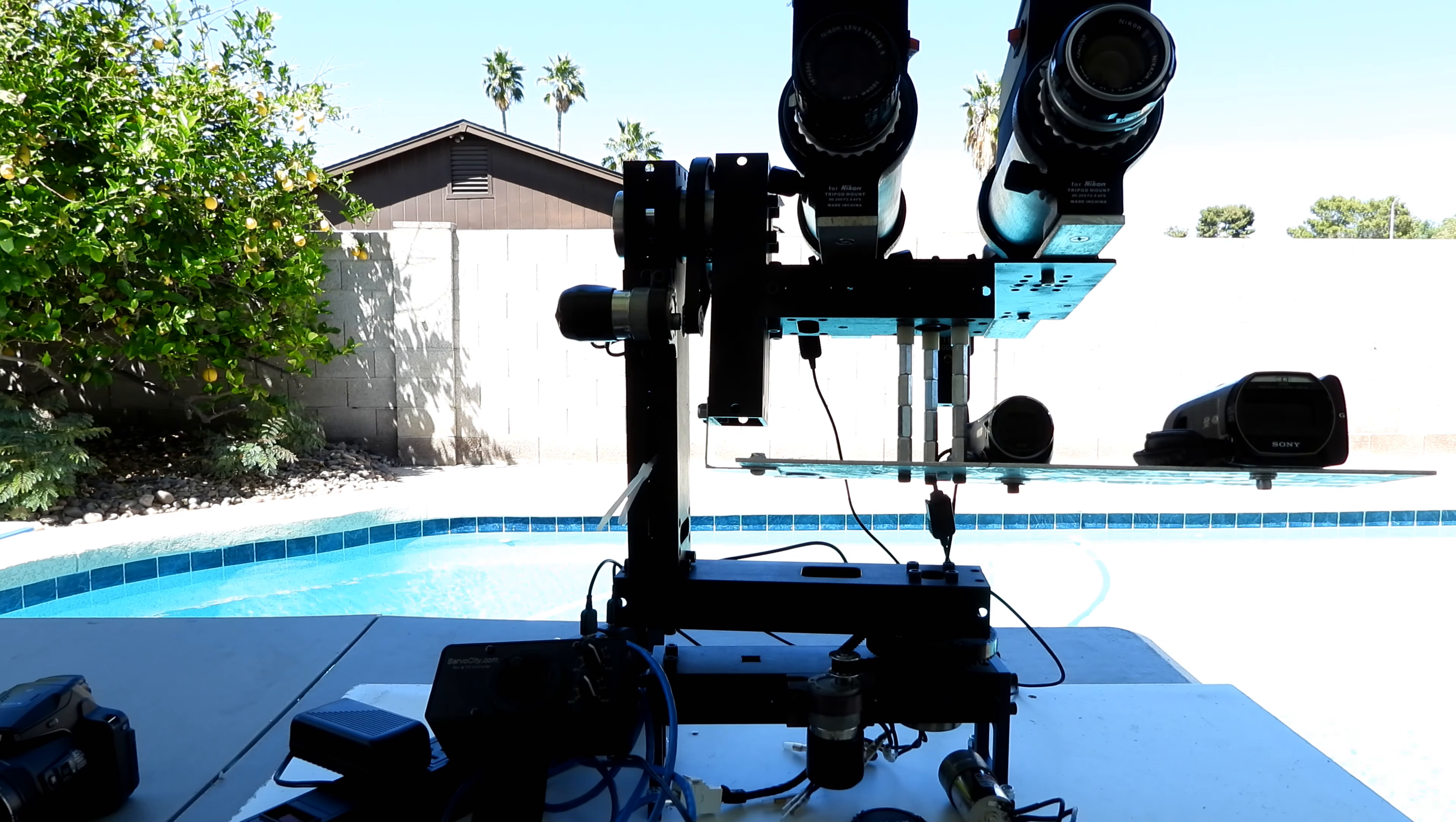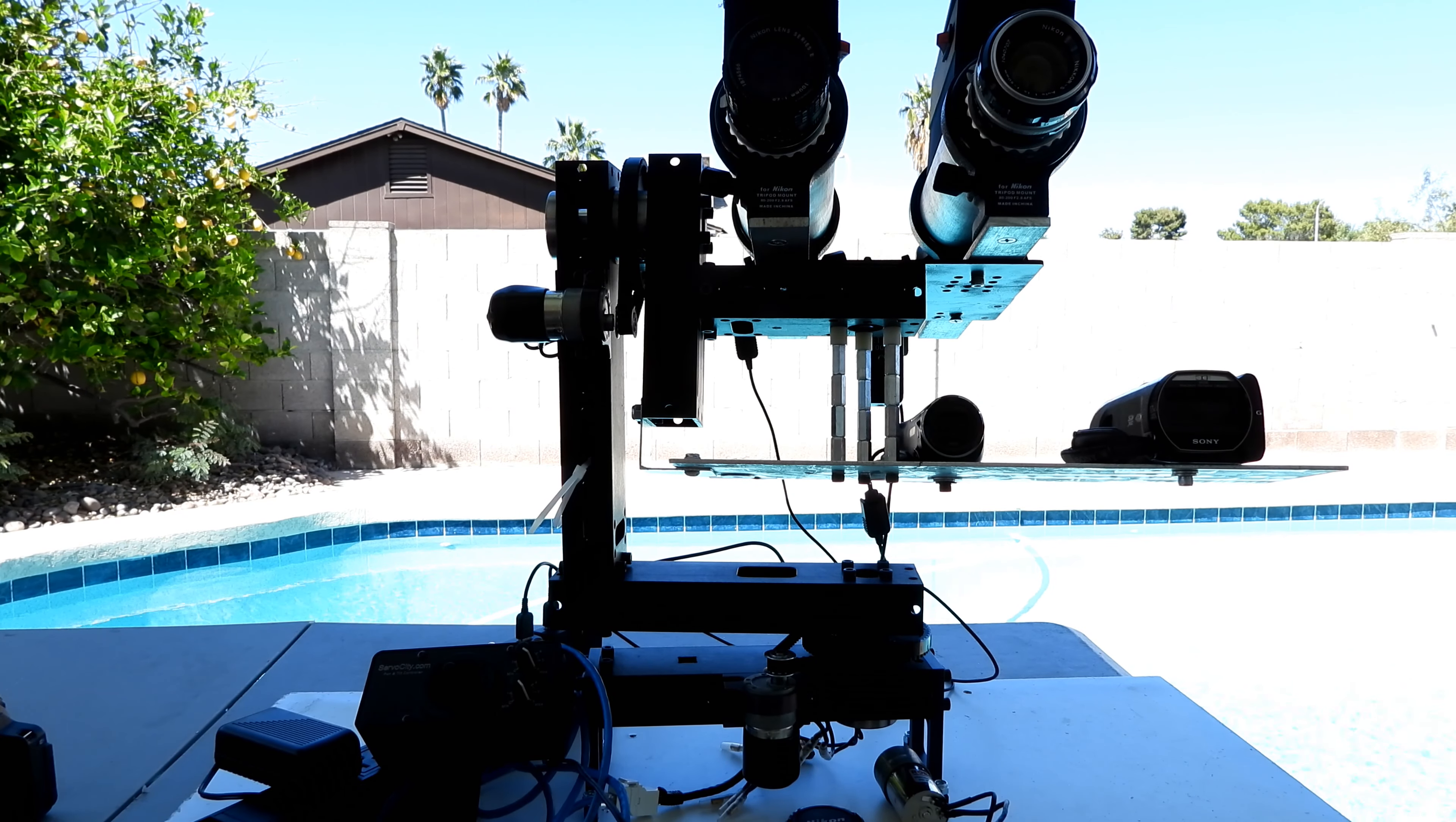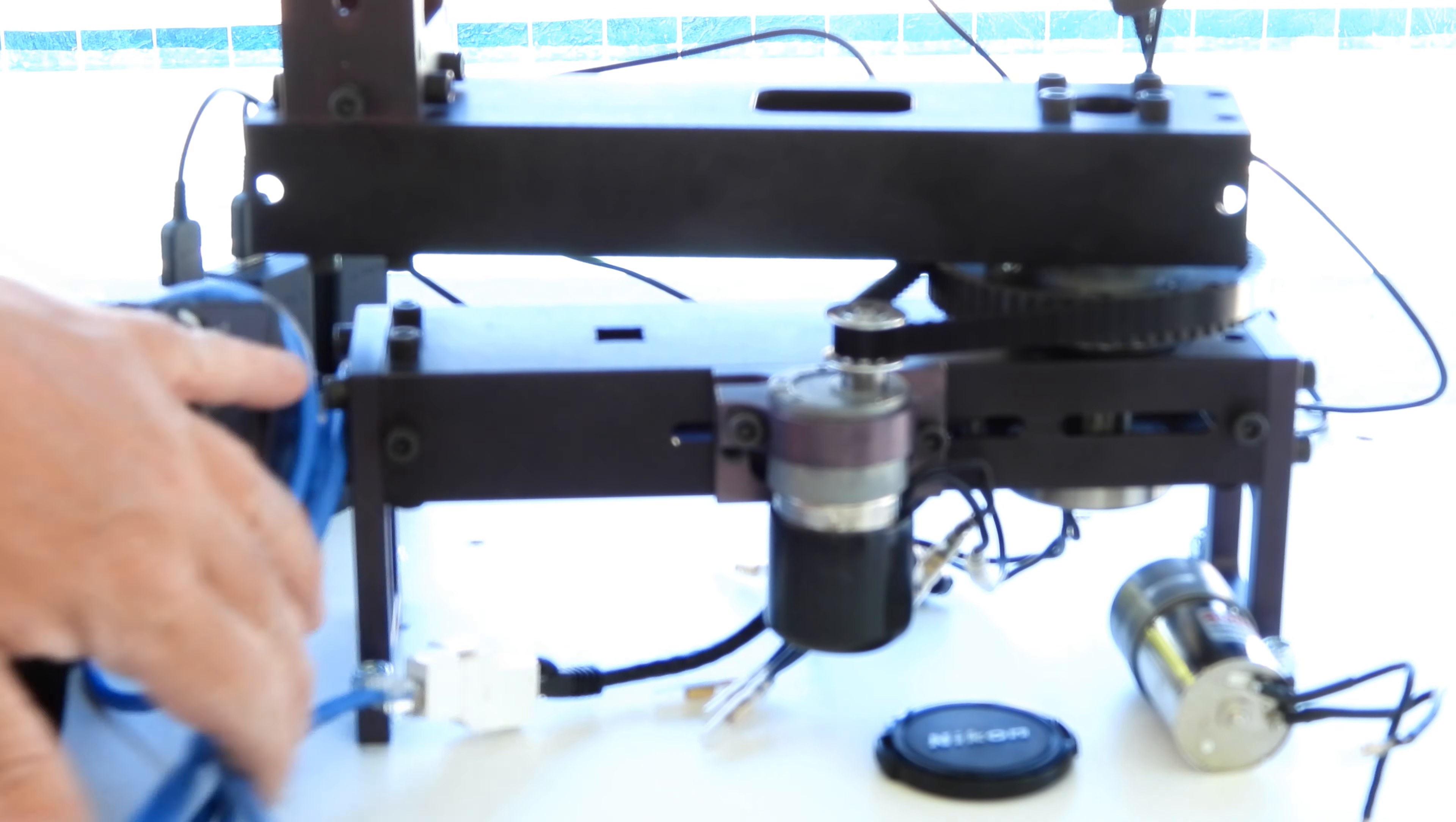So after months of research, I settled upon this unit here, which is built by Servo City. And it's made in the USA. It's a pan and tilt that would go on the end of a crane system for a Hollywood type of rig. It's really solid and it has a base, which is down here. And there's these four parts, which come down here.